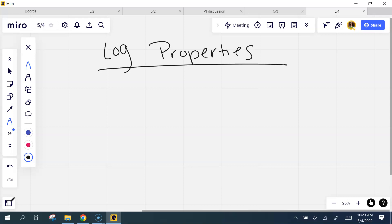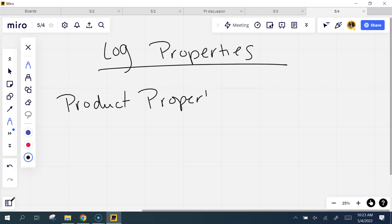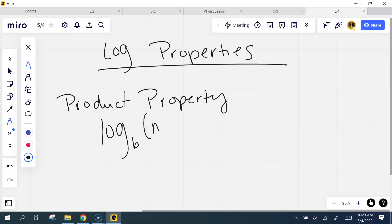So remember, logs are what? What did we say yesterday? Exponents — that's exactly right. I'm so impressed. Logs are exponents, so they follow a lot of the same exponent properties. So if you look at the very first one, it says product property. You don't have to know the name of it, you just have to know what it does. So the product property says if I have log base b of m times n — I'm multiplying in here with the same base. When you're multiplying terms with the same base, what do you do with the exponents? You add them.